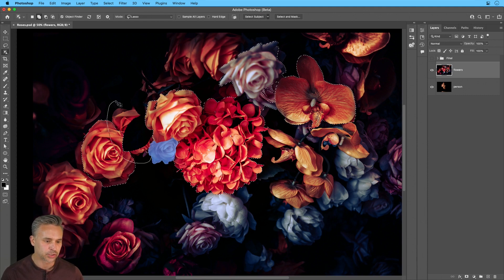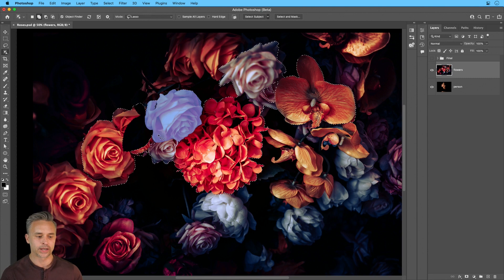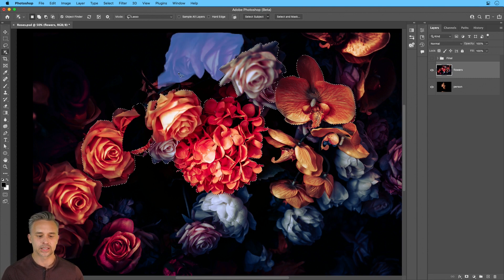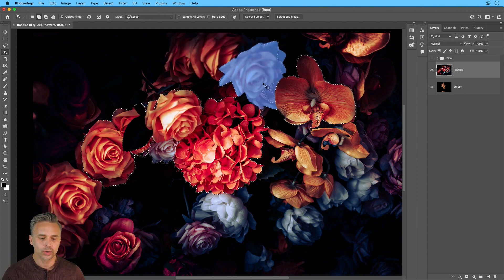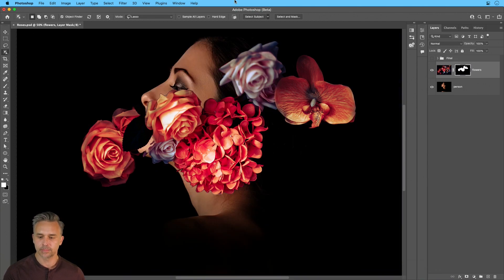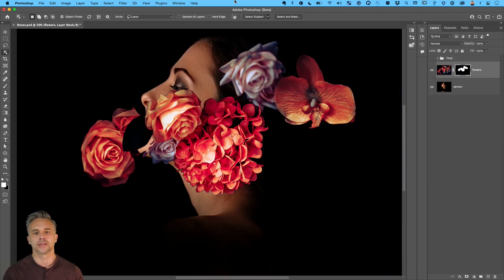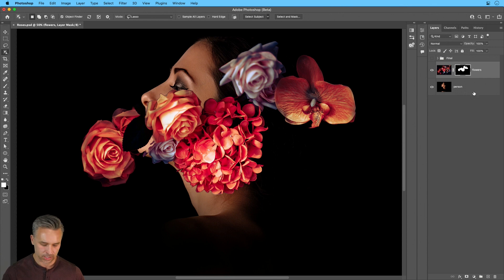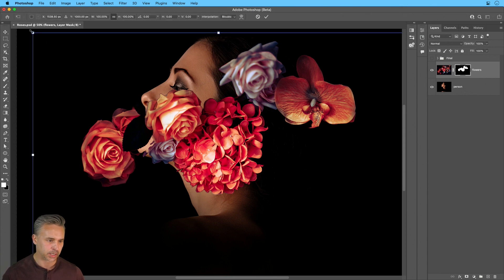I can click and drag and select some more, like so — subtract, whatever you need to do. I might want to grab a little bit more of this. You could obviously see what it does — bam — turn that into a layer mask, and then I can kind of manipulate it into place.